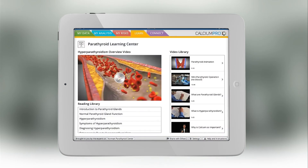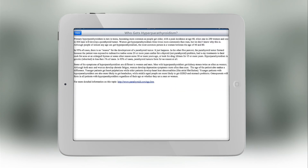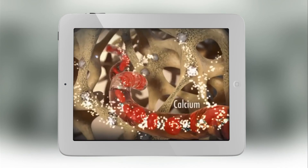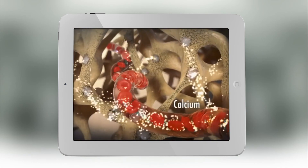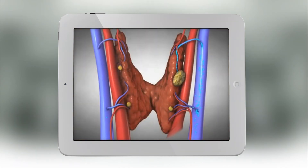The learning center of the app has a lot of really good information. There are dozens of really nice articles on everything from the symptoms of parathyroid disease to how to pick a parathyroid surgeon. There's also a couple dozen really nice videos that you can learn from.